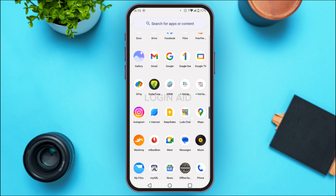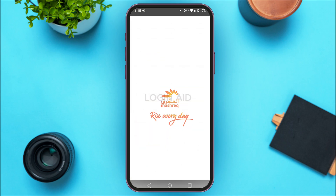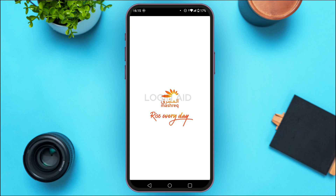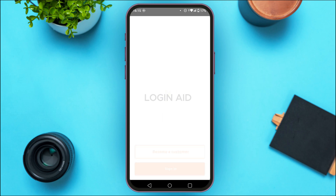If you do not have this application, you can download it from the Play Store or the App Store.